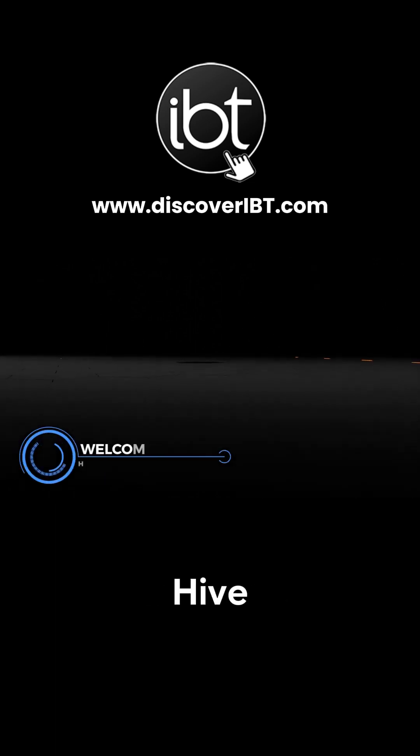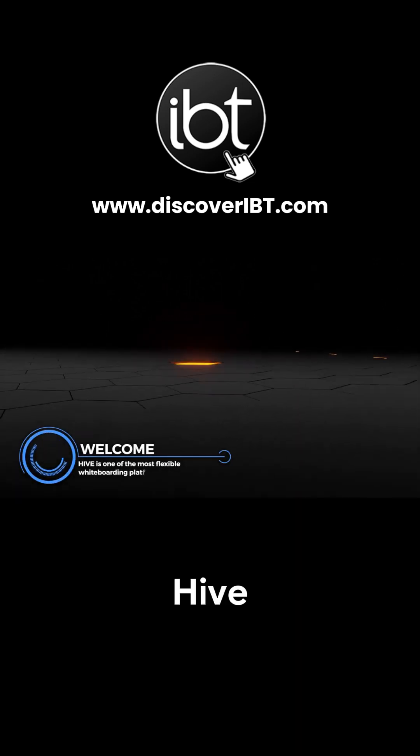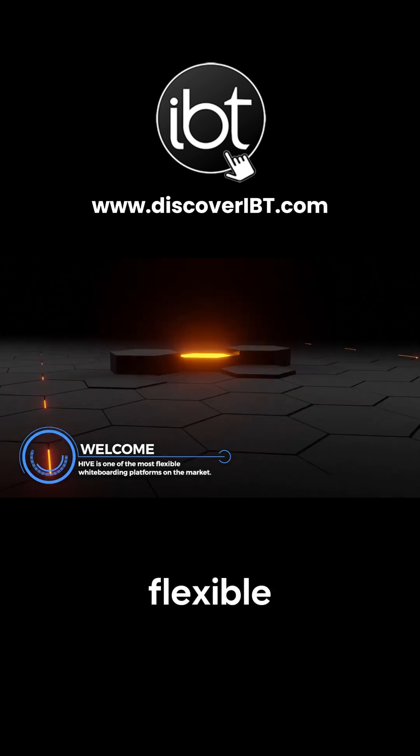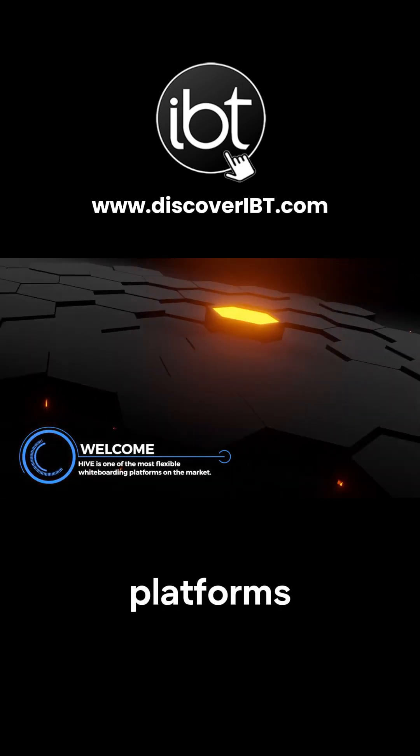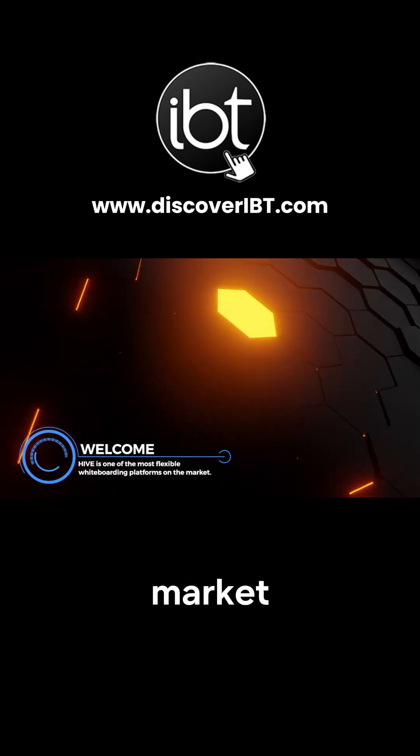Welcome to Hive. Hive is one of the most flexible whiteboarding platforms on the market.